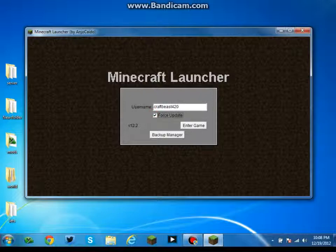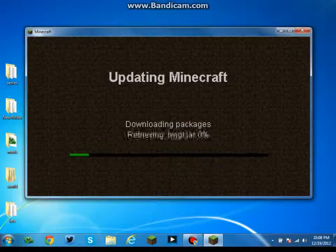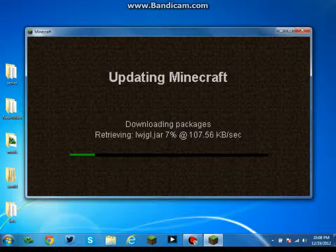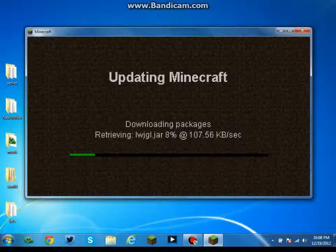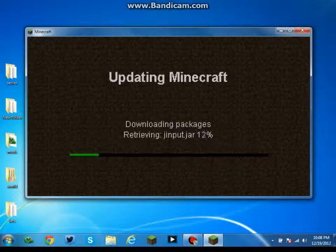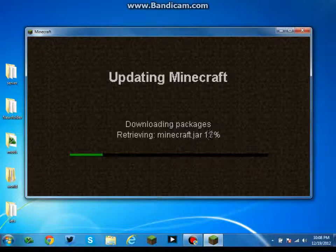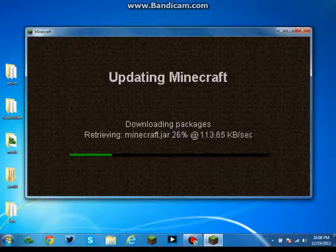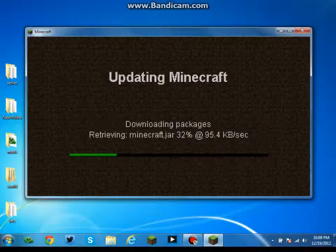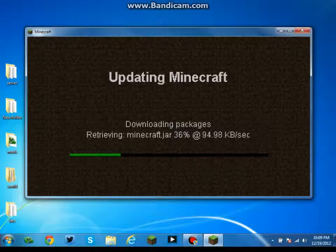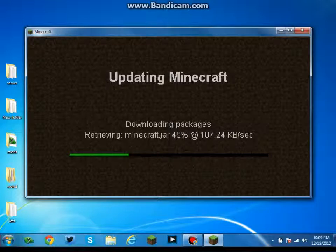You don't have to click force update. I'm gonna click force update though because this is what it's gonna look like the first time you log in. It'll say downloading packages and retrieving. Yours will probably go faster than this. I got some programs open and I'm recording, so it's gonna be slower.